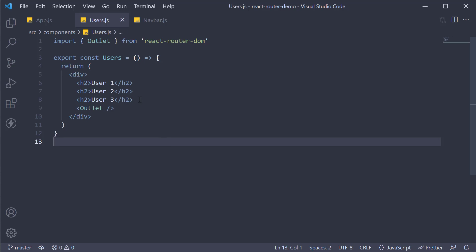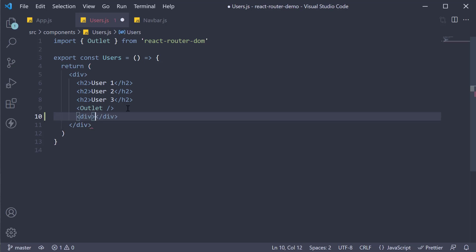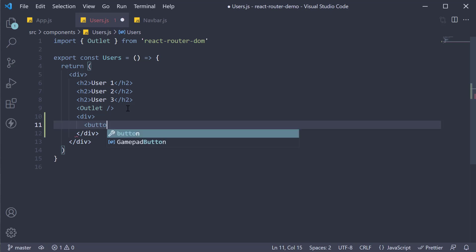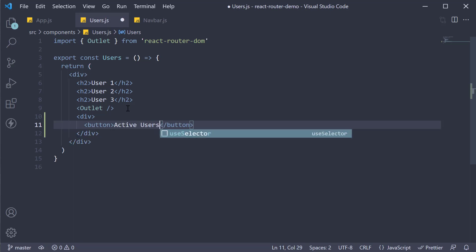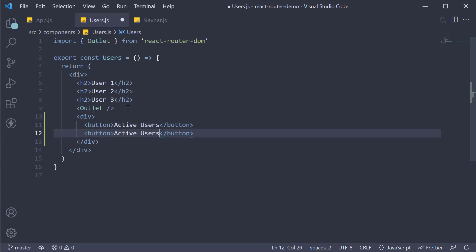For step one in the user's component let's add two buttons. Active users and the second button is reset filter.